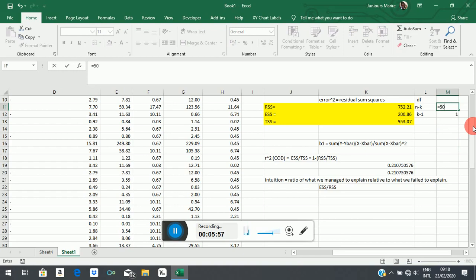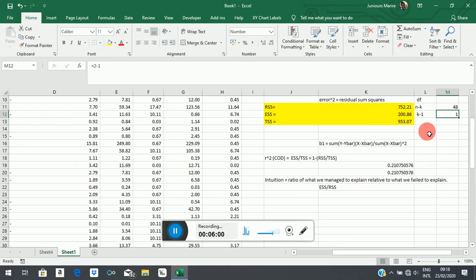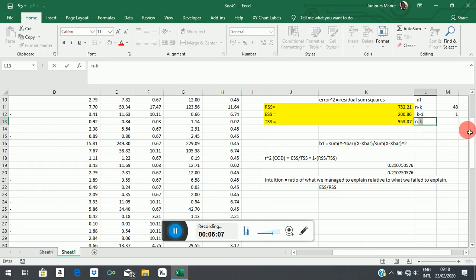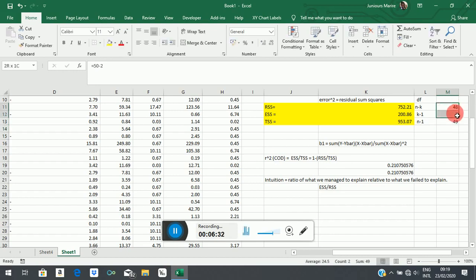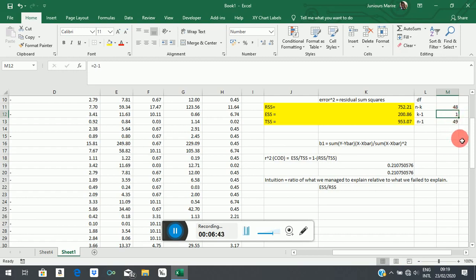With n=50 and k=2, RSS degrees of freedom = 50 minus 2 = 48. For the total sum of squares (TSS), we used the data to calculate only one sample statistic — the mean — so TSS degrees of freedom = n minus 1 = 50 minus 1 = 49. If you sum the ESS degrees of freedom (1) and RSS degrees of freedom (48), you get 49, which matches the TSS degrees of freedom.